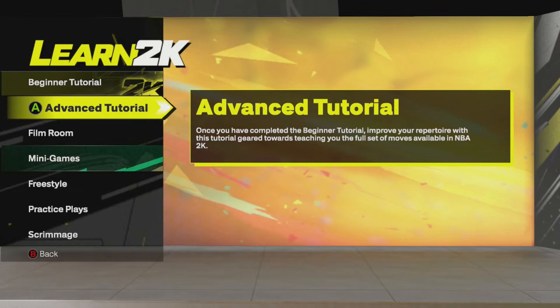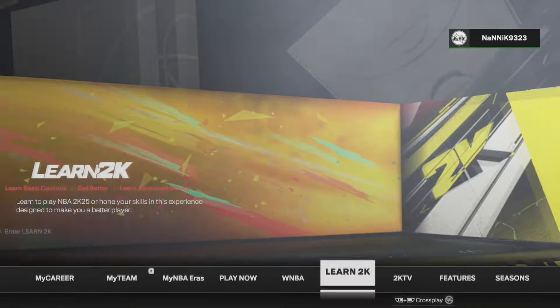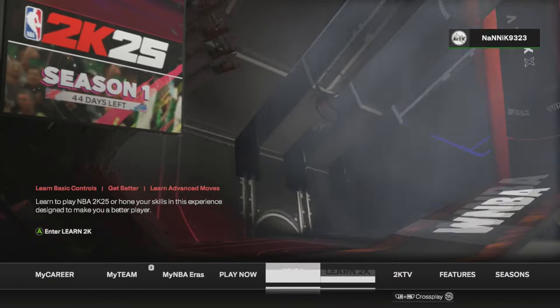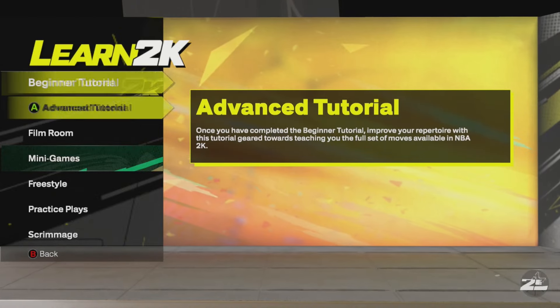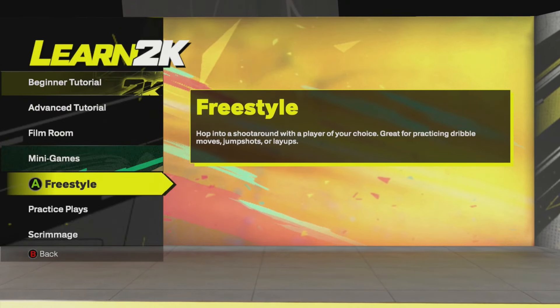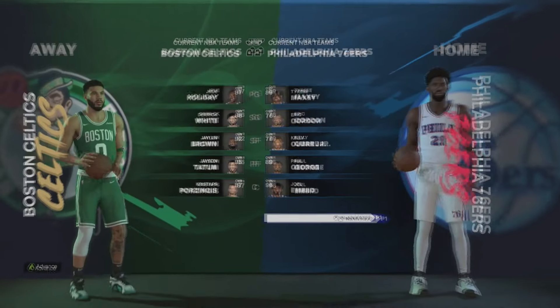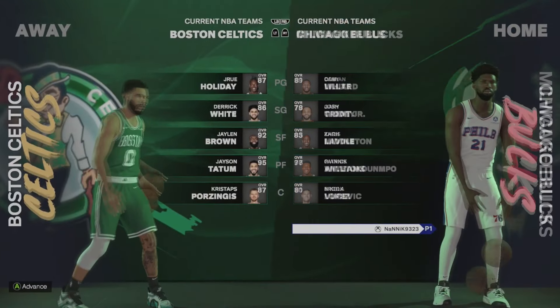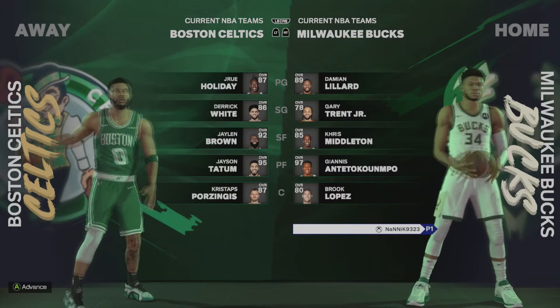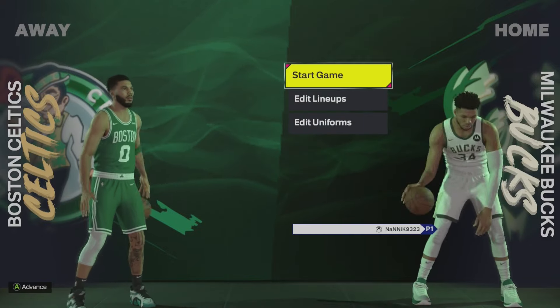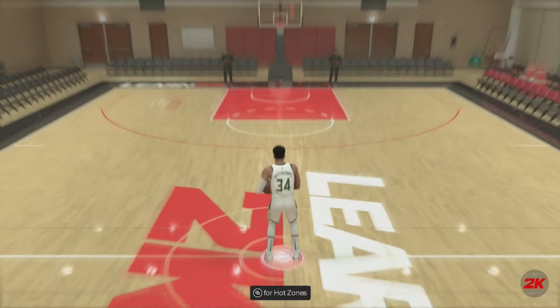I'm going to show you how you can enter the practice arena, or the freestyle arena, whatever you want to call it. Just head over to learn2k, then scroll down to freestyle. Go ahead and pick whatever team or player you want to use. Once you've selected that, go ahead and start game.